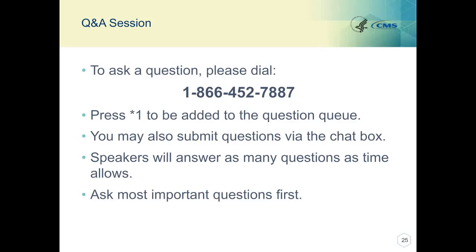The next question: how long do we have to keep the records on file? It was not specified whether this is an ACO question or for audit purposes. If that person wants to specify in the chat, please feel free to do so.